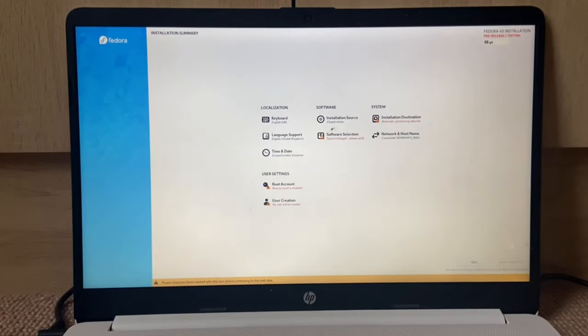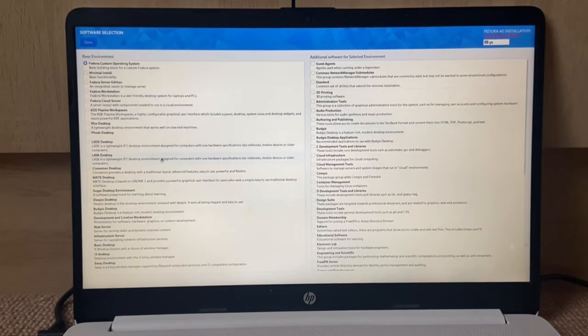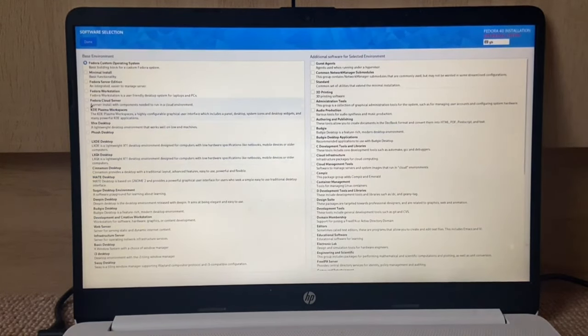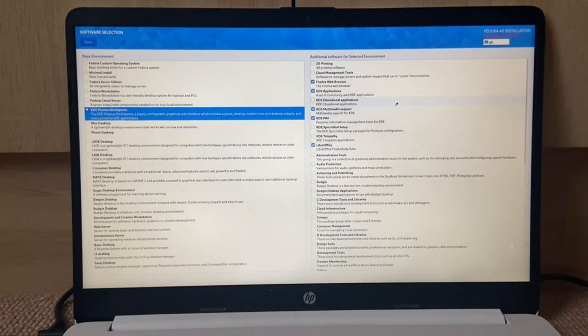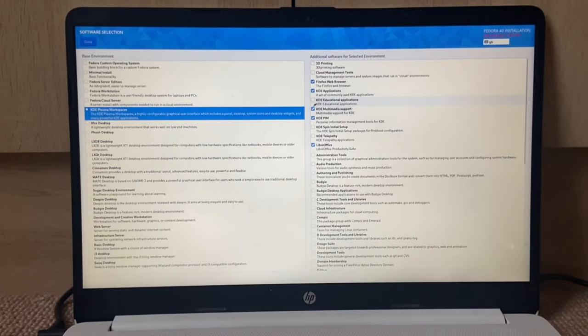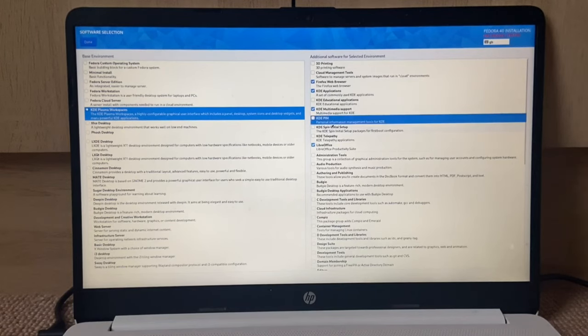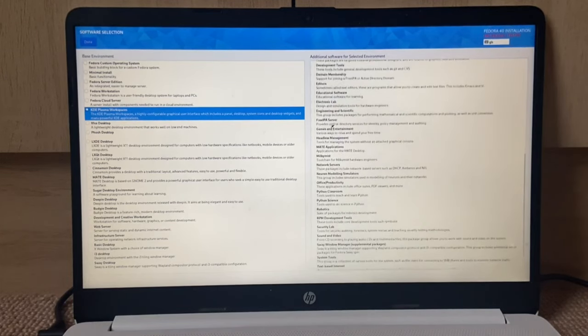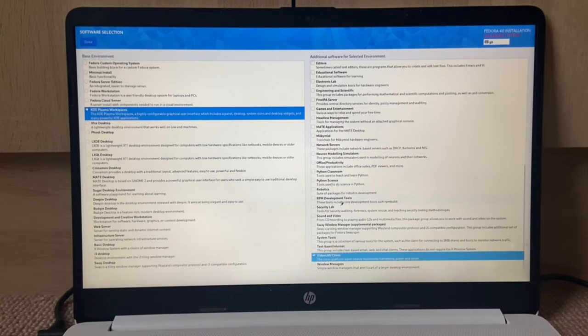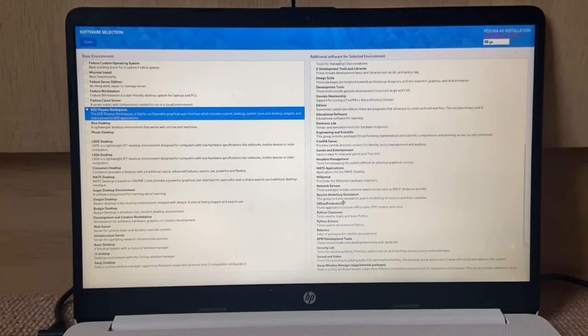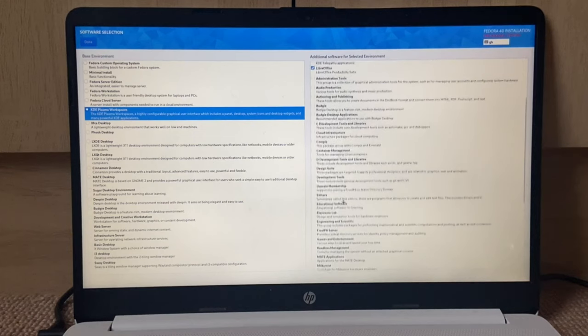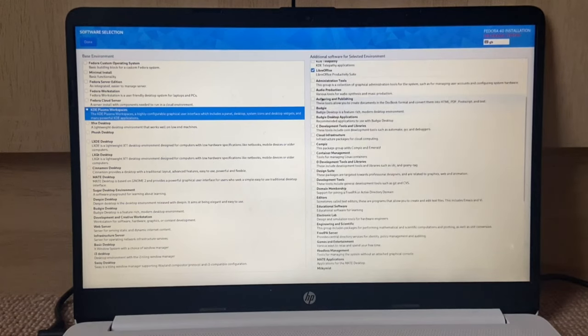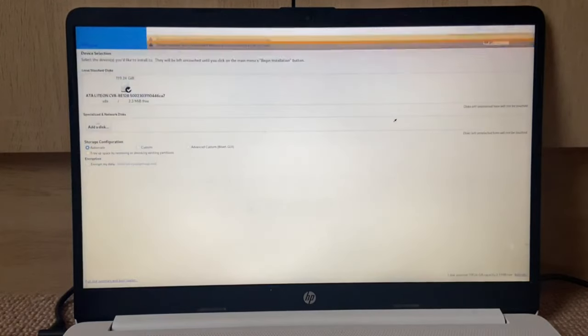Let's go into software selection and select the KDE Plasma workspace. I am going to get rid of the KDE that and go with a VLC media player and administration tools. There we go.